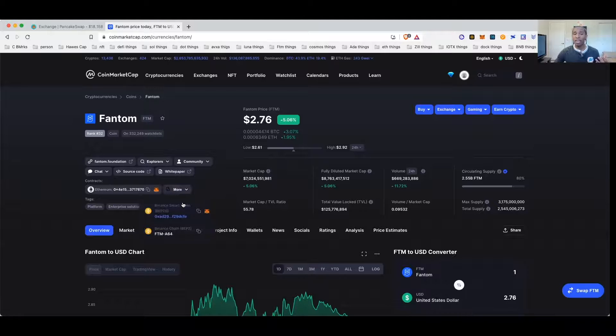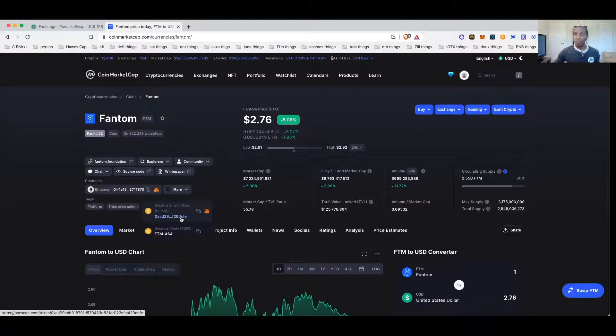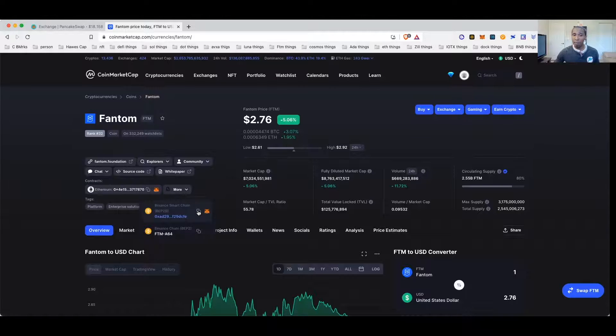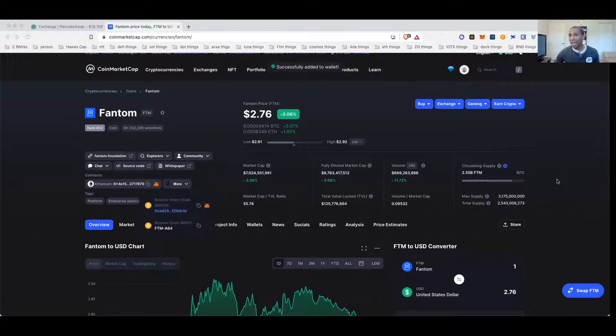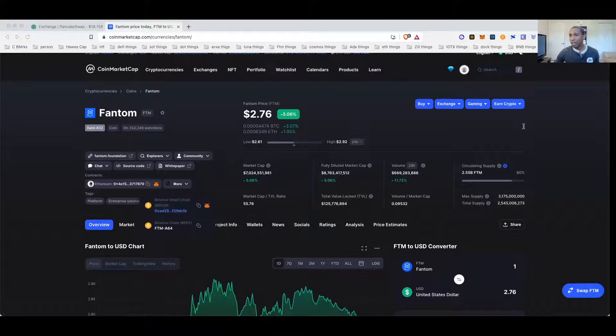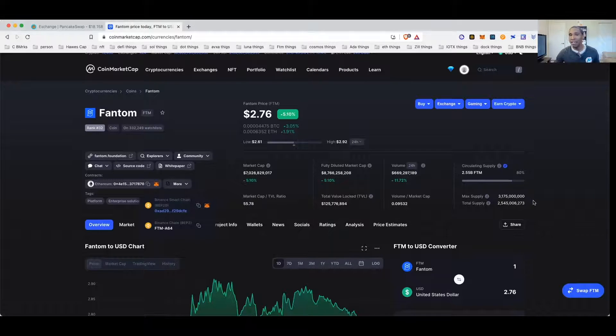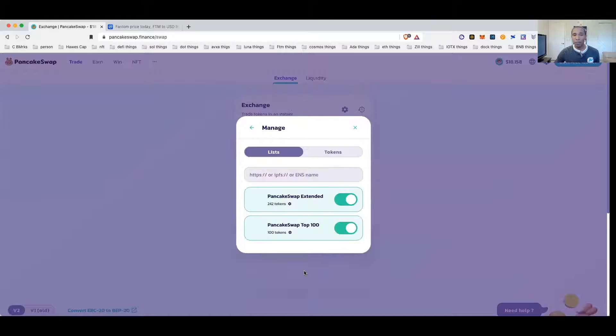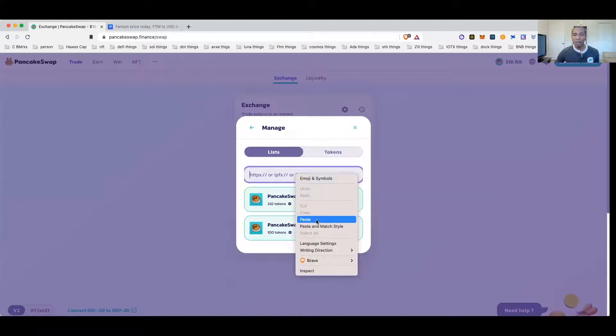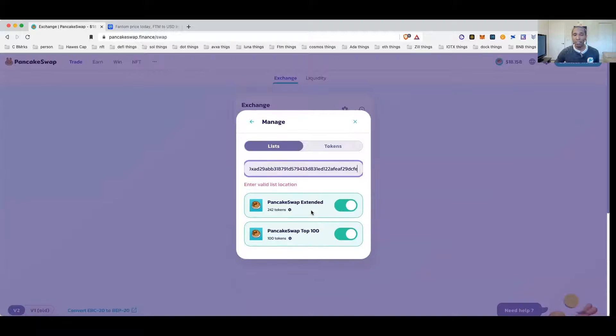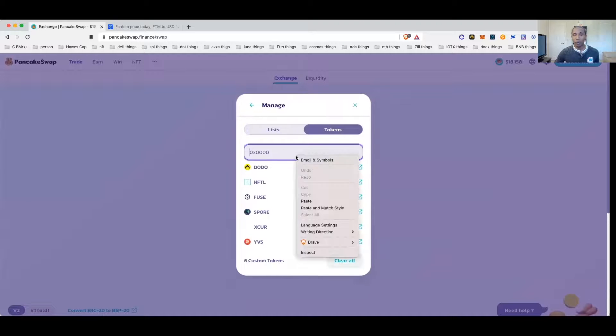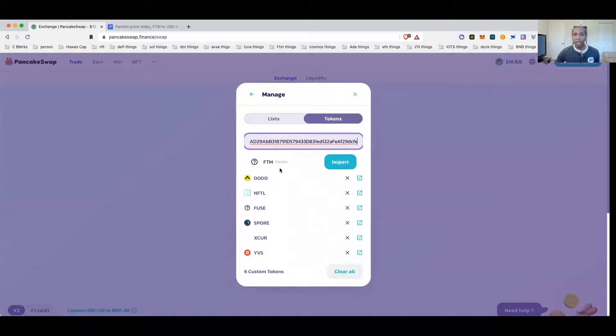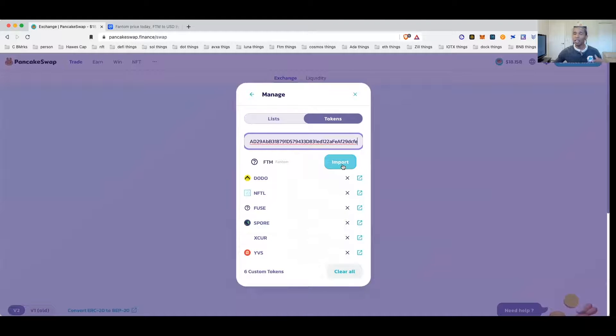So let's say you had Phantom Network and you didn't want to buy it on the Ethereum network. You can search for it by either going to the Binance explorer and getting the address, or what I like to do is sometimes just come to CoinMarketCap. You can click on this drop down box and it will give you the Binance address for Phantom.